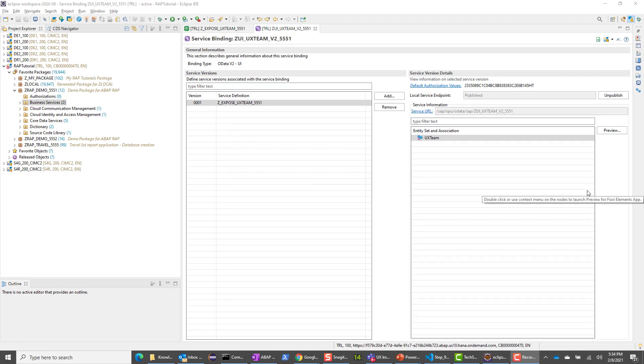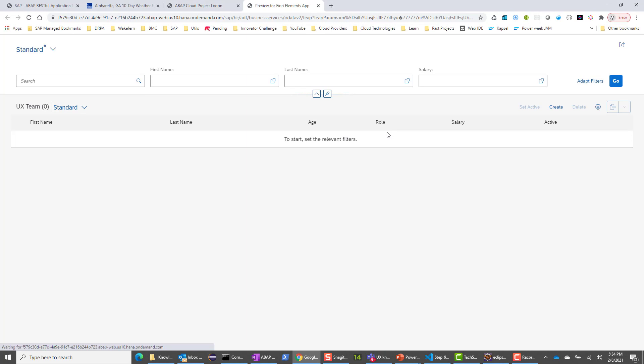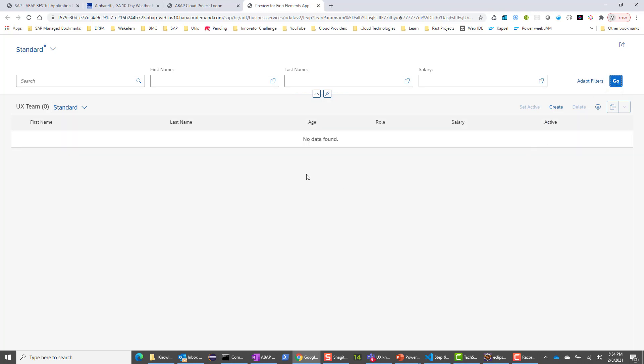Okay, the service is now published. You can select the entity set. If you had multiple entity sets, you will see a whole bunch of them here. You can click preview. This will open up the Fiori Elements app. You say go. Right now there is no data in the base table, so you don't see any rows here. But you do see the standard search functionality where you can search by first name, last name, and so on. You have the filters for first name, last name, and salary.